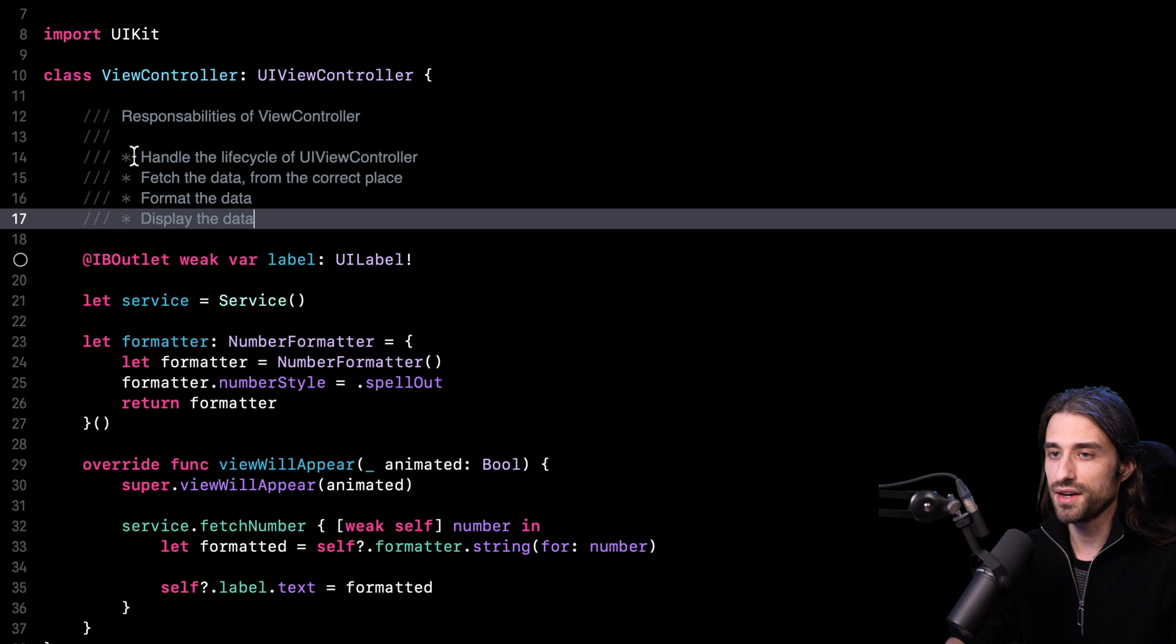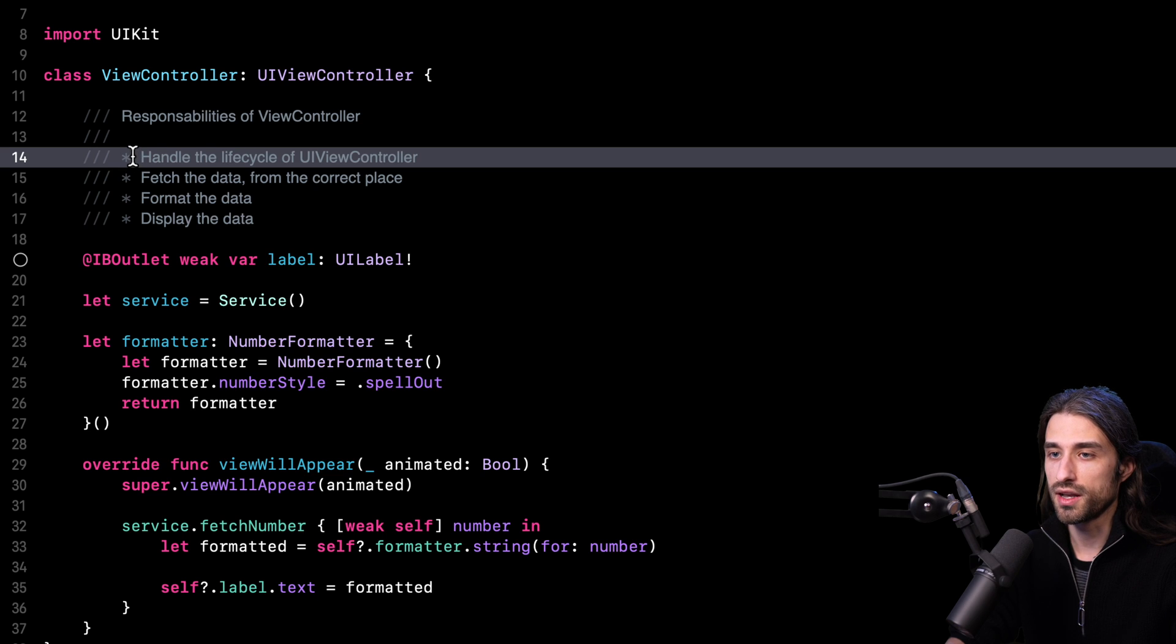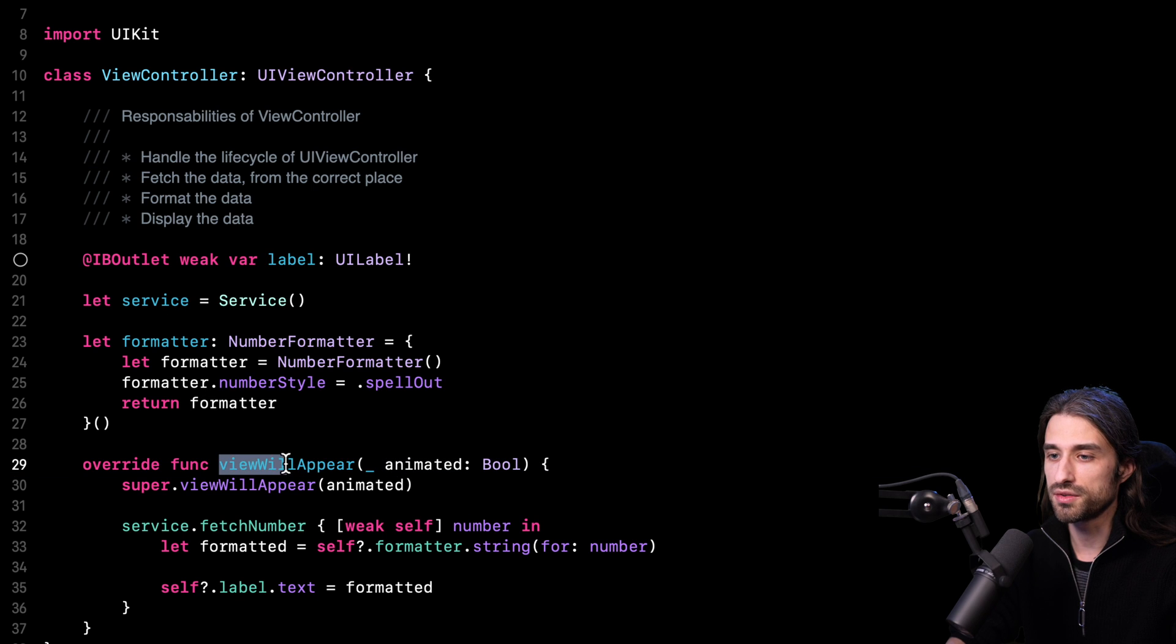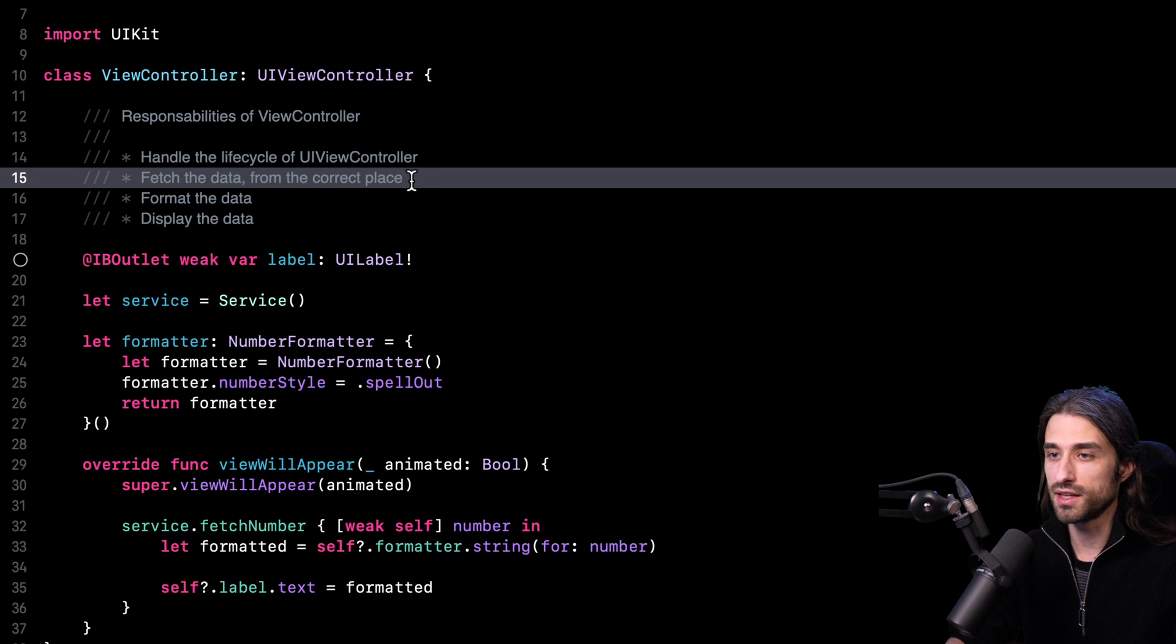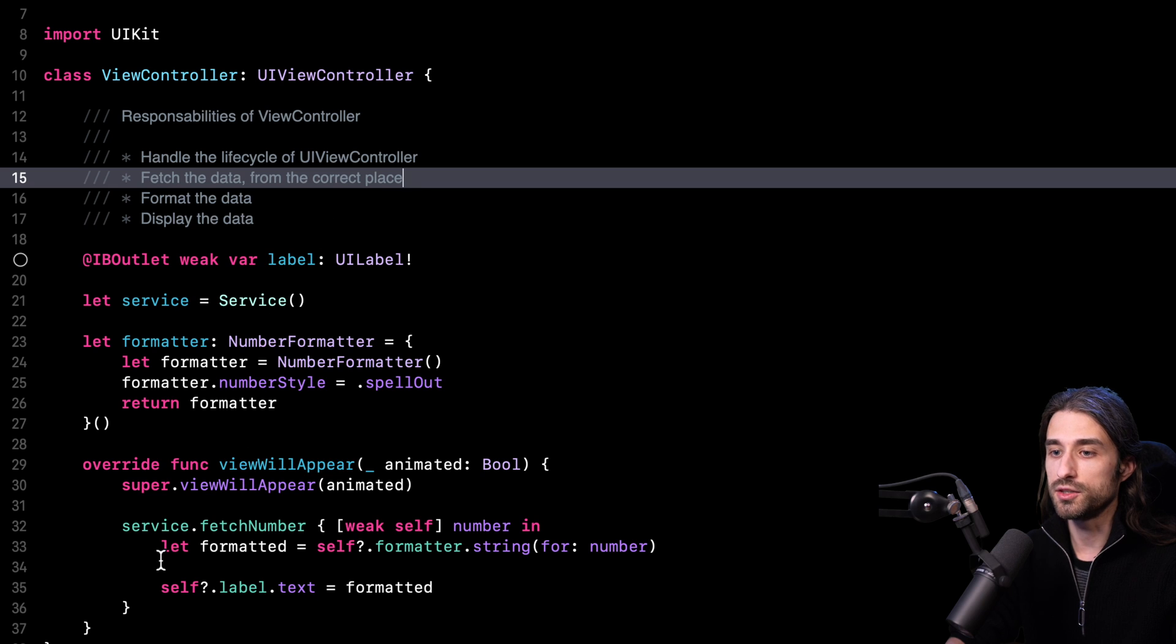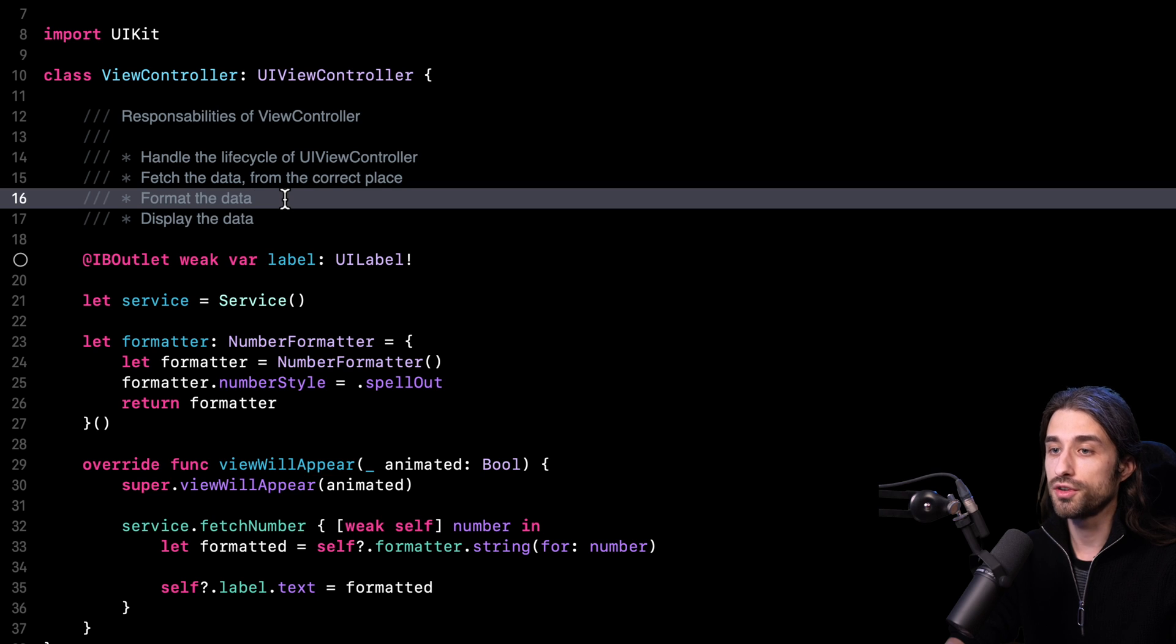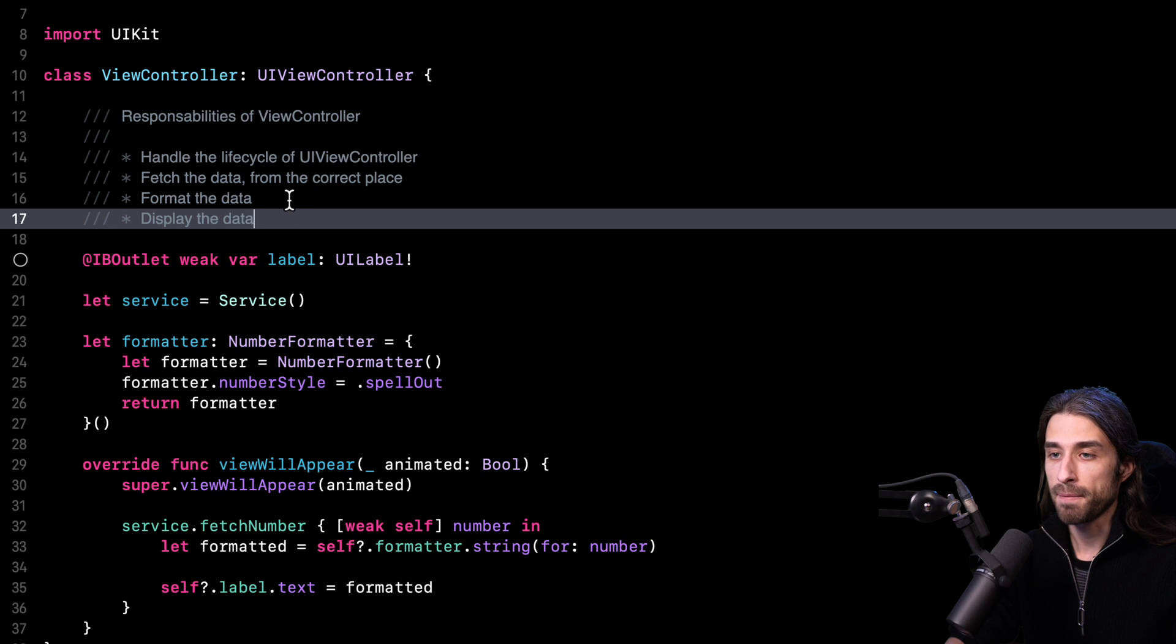I've actually already done this. I'm just going to copy and paste it. As you can see, I have identified four different responsibilities for this view controller. First, it has to handle the lifecycle of UI view controller through the method viewWillAppear right here. Then it has to fetch the data from the correct place, meaning that the view controller has to know to get the data it must call the service with the method fetchNumber. Then it also formats the data. And finally, it displays the data on the UI.